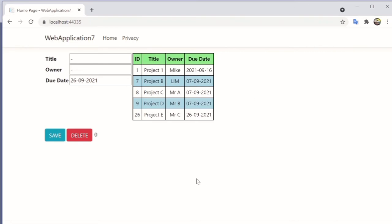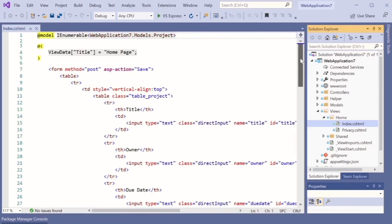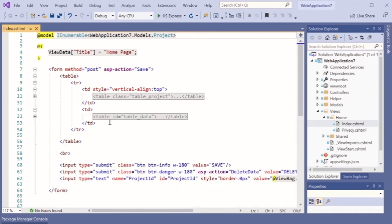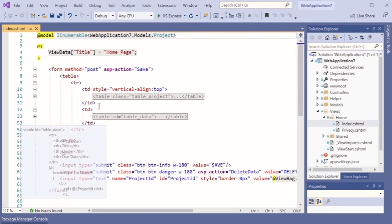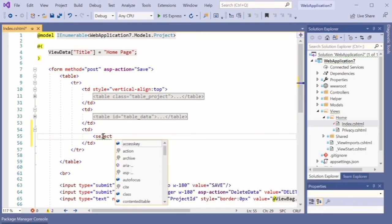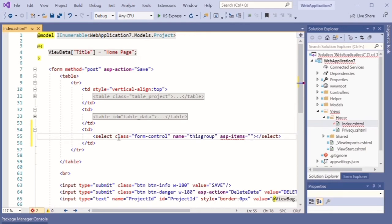The topic today is to show you how to create a select list item beside this table. Go back to the web application project and I'll show you step by step. Open the Views folder and minimize the other windows. We want to create another object beside the table, using this HTML script to create an object called a select item.